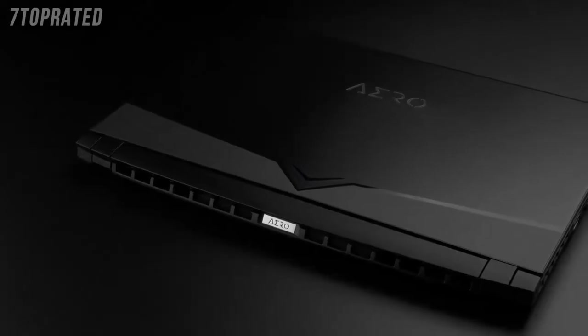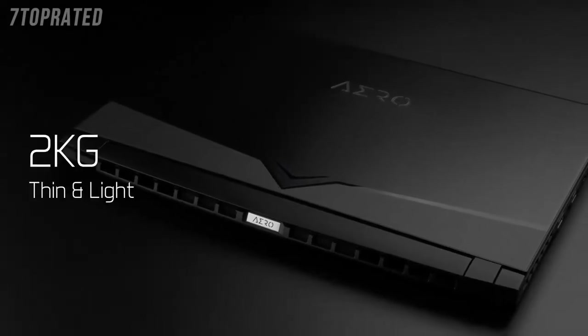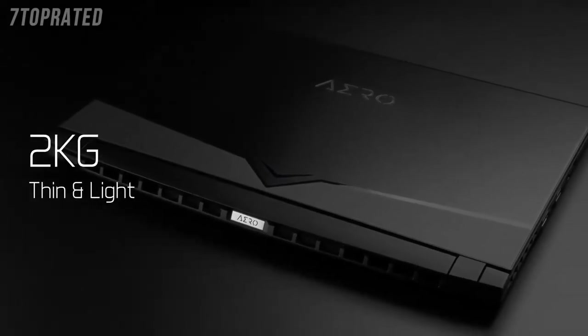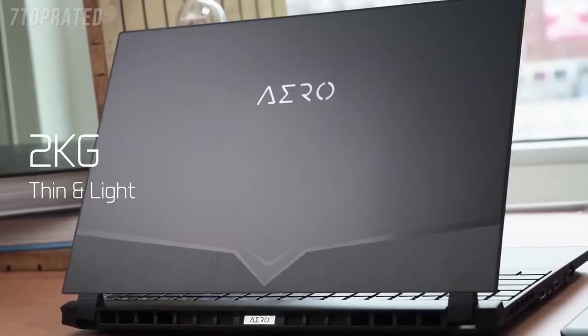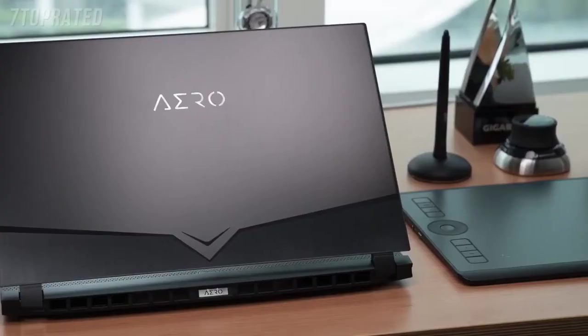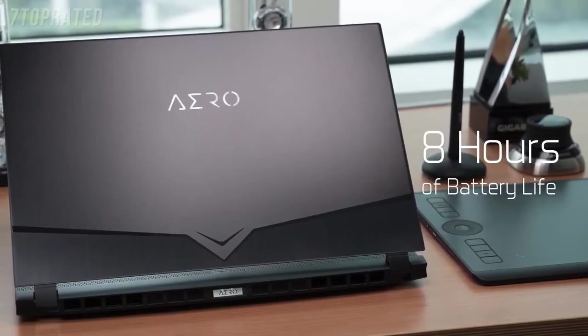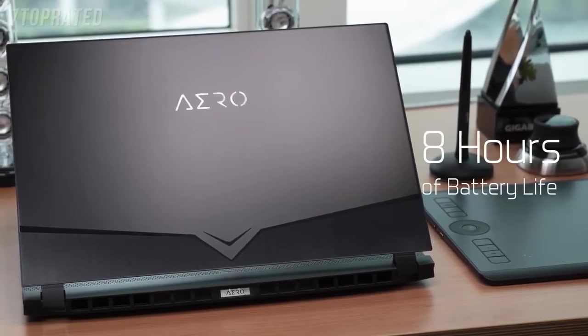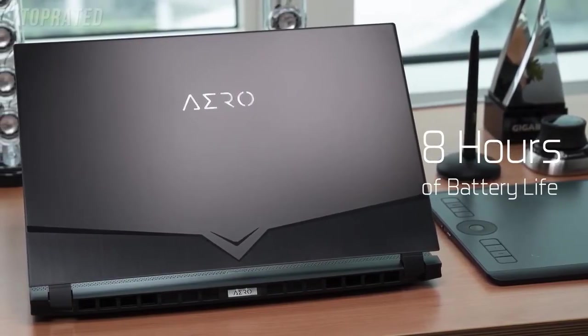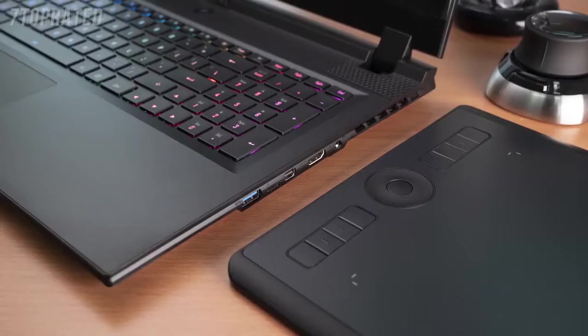The 15-inch chassis weighs only 2kg, plus the 94Wh battery which provides about 8 hours of battery life, the Aero is certainly portable.